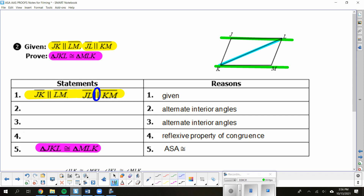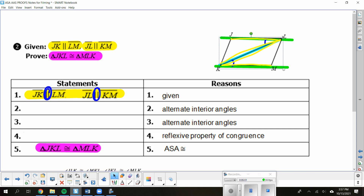Let's work with that first set I already highlighted: JL and KM. If I go to where parallel line meets transversal, those should be my congruent angles. To name them, trace them out: MKL and JLK. So those should be my angles — MKL and JLK.